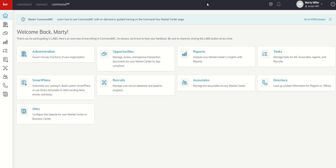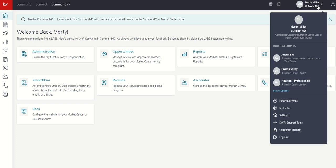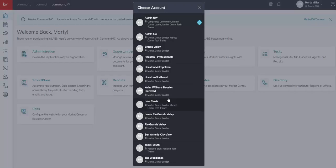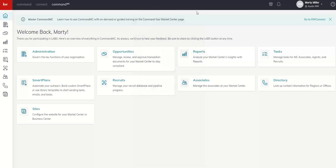Number two, it is important to know in Command MC, if you are a leader in multiple market centers, you may have a dropdown here at the top right hand side, and you can see that you may have multiple market centers to choose from. I am a regional technology trainer, and so I am a market center leader in several of the market centers in my region that need support on an occasional basis.